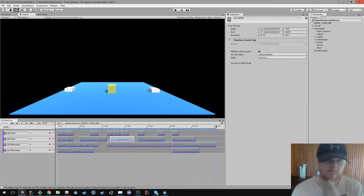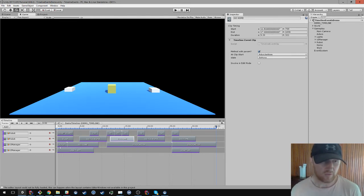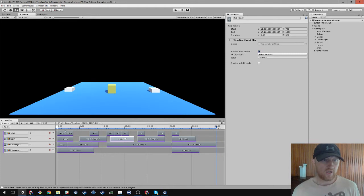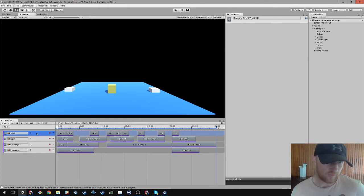I whipped up a system that allows us to execute arbitrary code from timelines. It's basically the same thing as having timeline events. Here I've got a timeline, and in this timeline I've just got a bunch of timeline events.